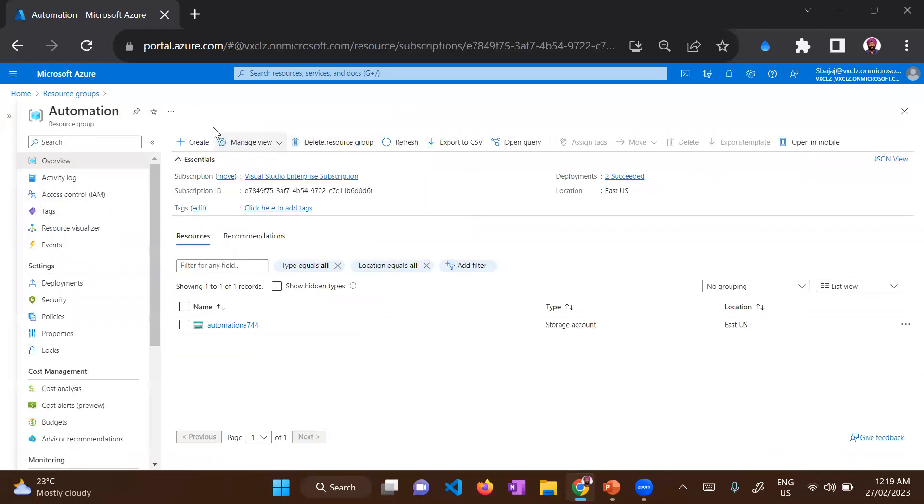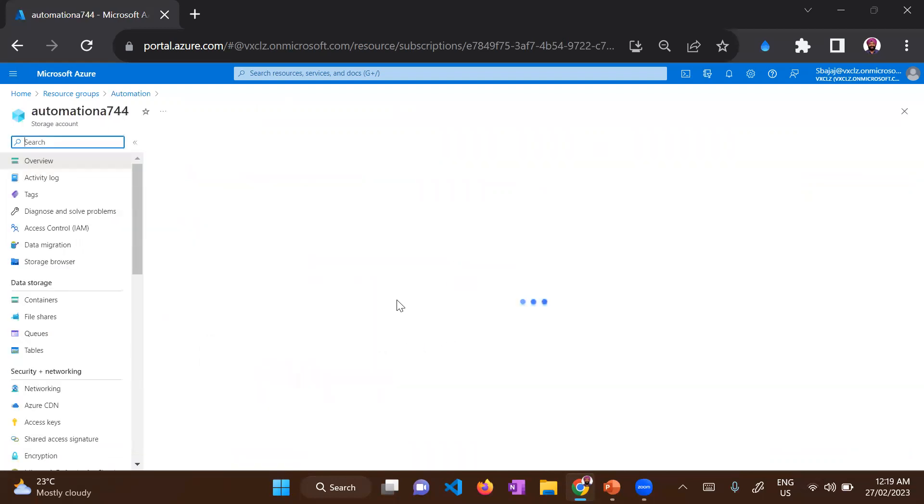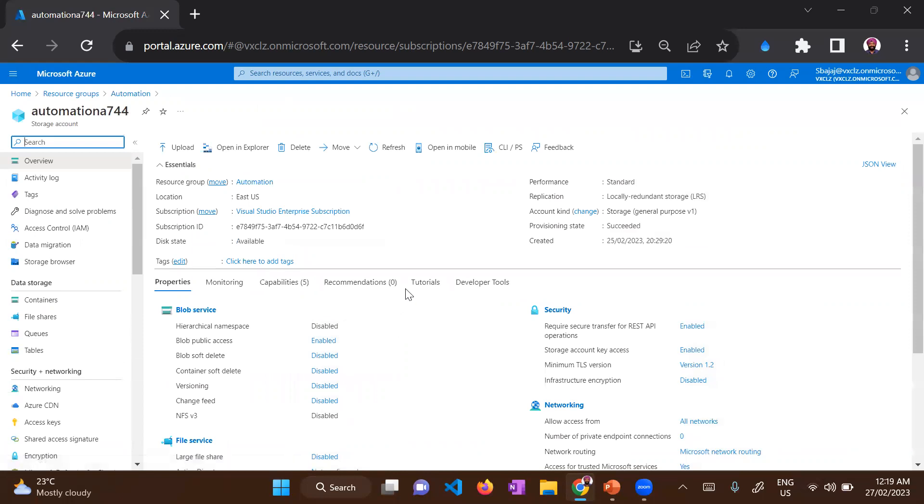So as you can see, I have a resource under the automation resource group, which is a storage account with the name of automation A744. This is just a random name. So that's how the hierarchy works in Azure.